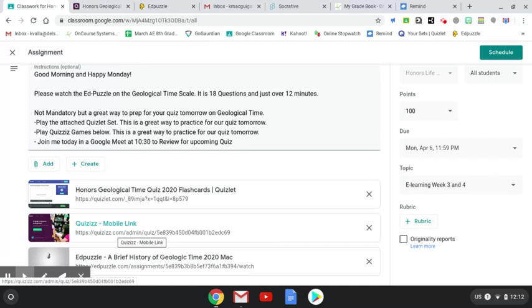Like when did dinosaurs come on the scene? When did mammals come on the scene? When did humans come on the scene? When were there amphibians? When were there reptiles? So big picture ideas are important.